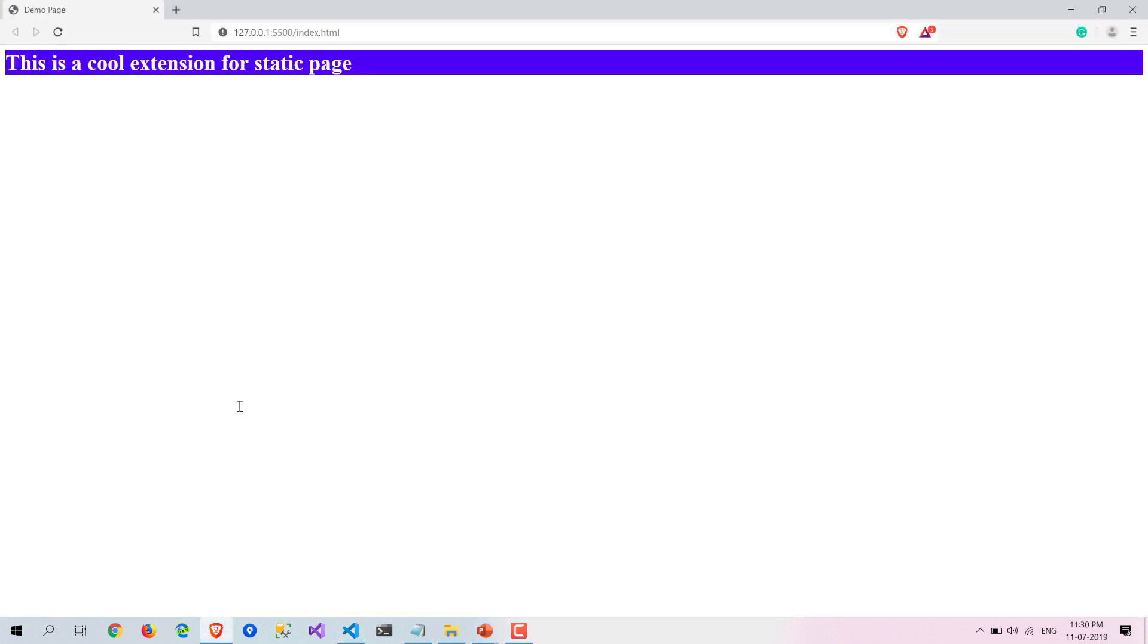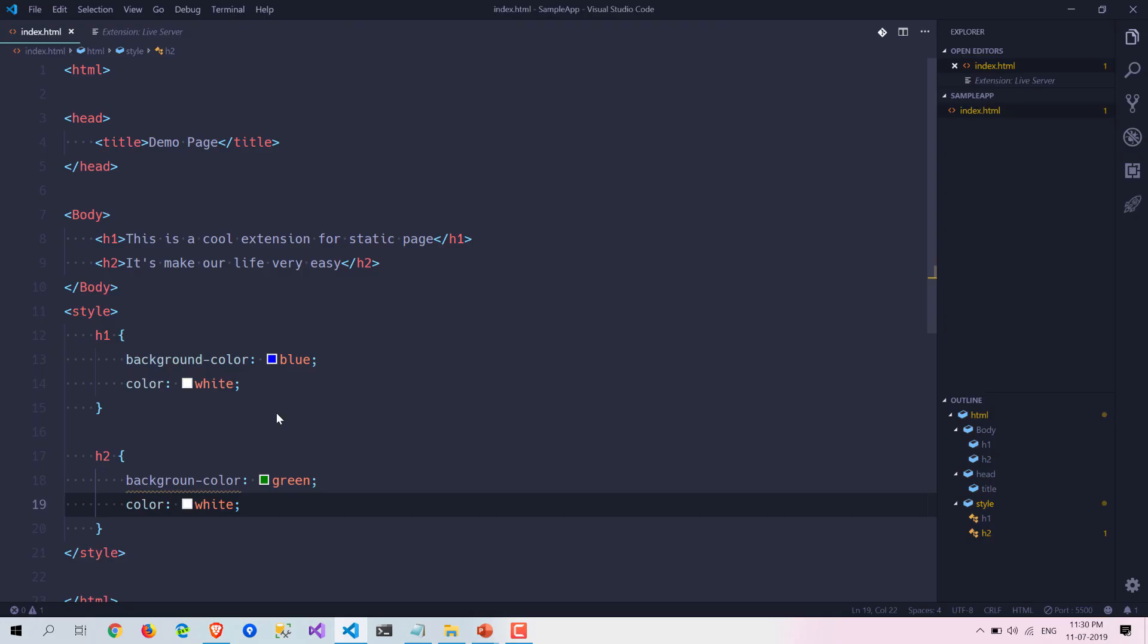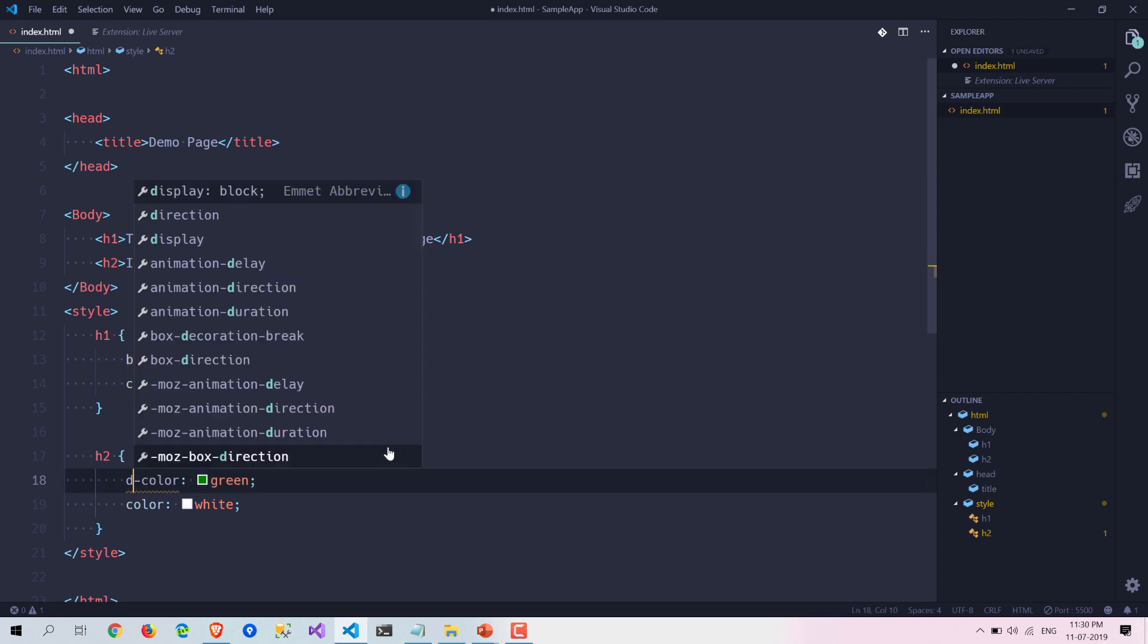Let's also write something for our h2 tag like green and we are making this color white. Here you can see... I have made a mistake here.